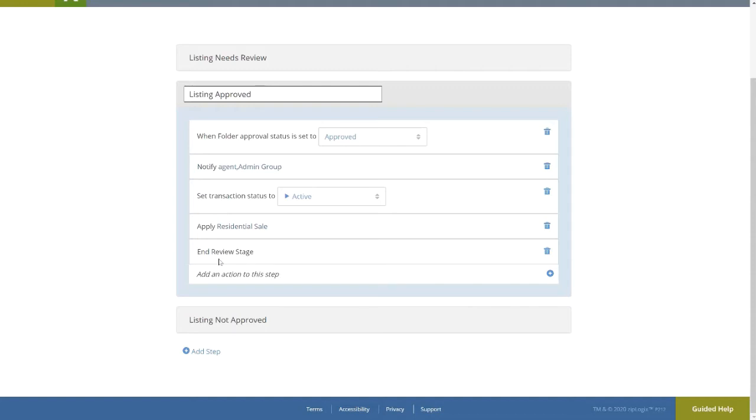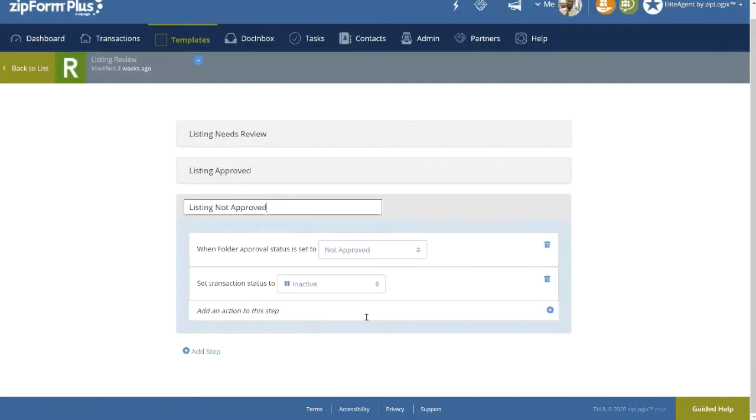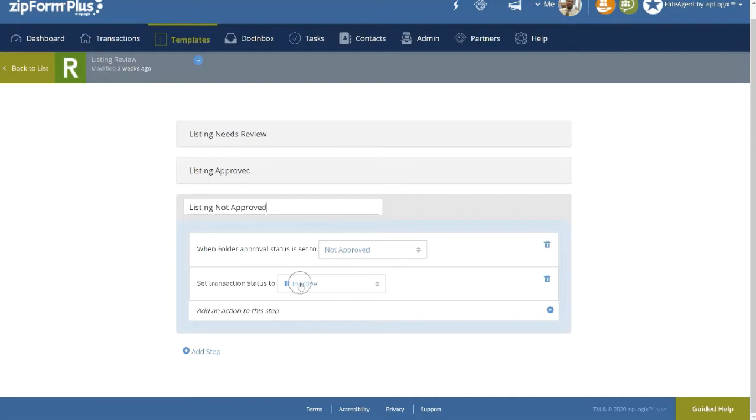If Not Approved, the Listing Not Approved step will be applied. The Transaction Status will be automatically changed, in this case to Inactive, and it will not be advanceable to the next stage until all documents within the Review folder have been approved by the reviewer, requiring the agent to make the necessary corrections and resubmit the folder for review.